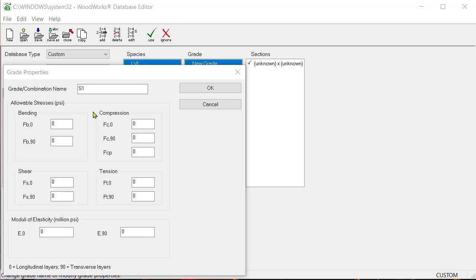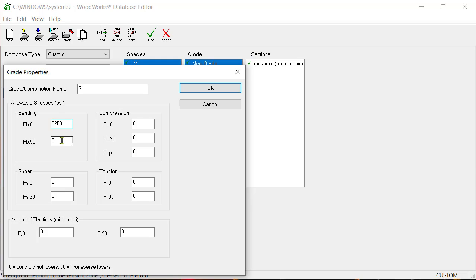Begin populating the allowable stresses starting with bending. Enter a value of 2250 as FB in the longitudinal and transverse direction.